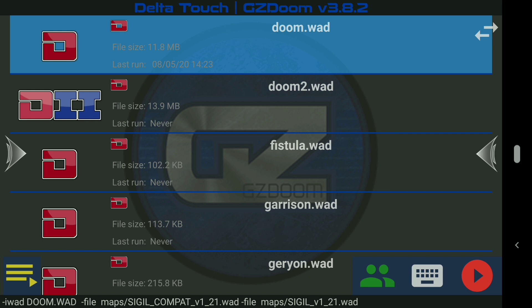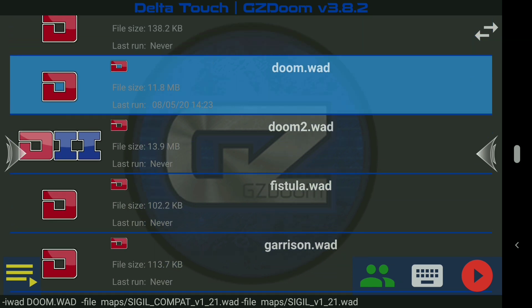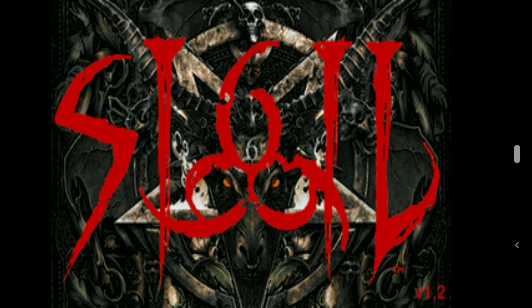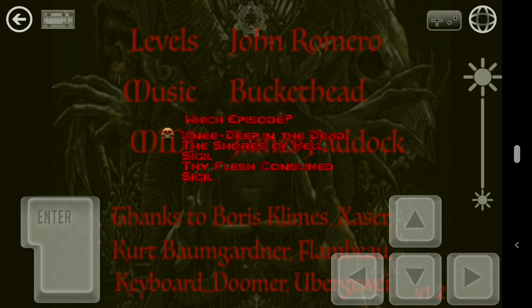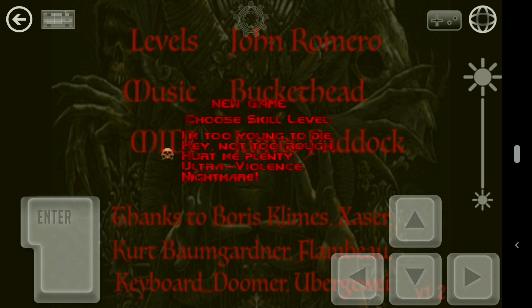Along the bottom you can see iWAD, Doom.WAD, File, Maps, Sigil Compat, and Sigil version. Load into the original Doom, and you should immediately get the Sigil loading screen — that's how you know it has worked. If we go to New Game, at the very bottom is now the fifth chapter. You can still go through the game starting with Knee Deep in the Dead and work up to Sigil at the end.